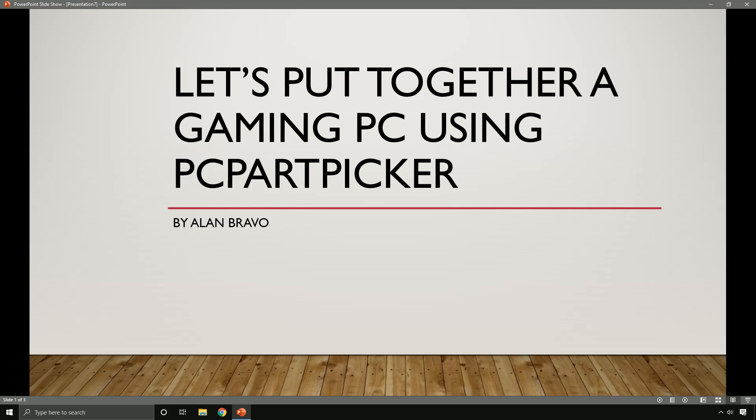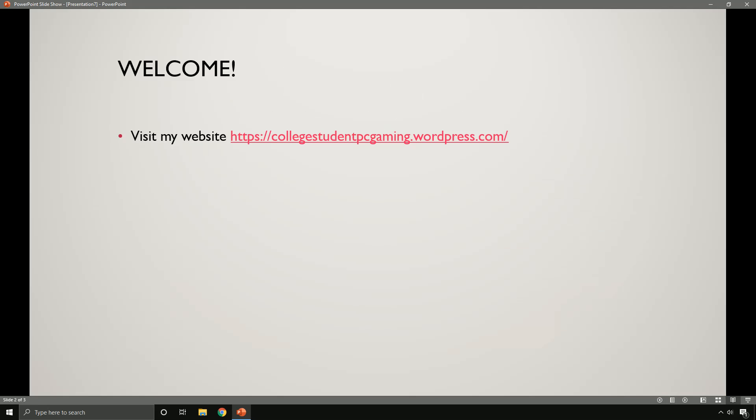Hey guys, it's Alan. Let's put together a gaming PC using PC Part Picker. Welcome to everyone watching this video and to the people that visit my website at collegestudentpcgaming.wordpress.com. You guys should visit my website for info about PC gaming.